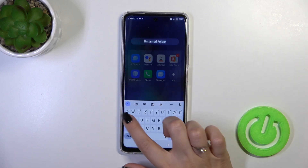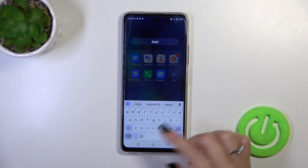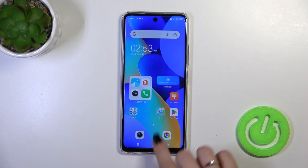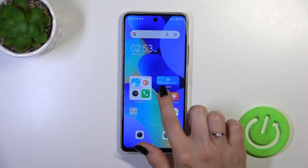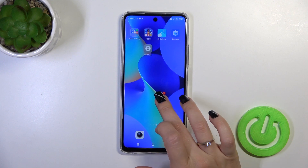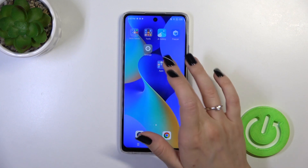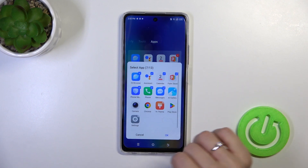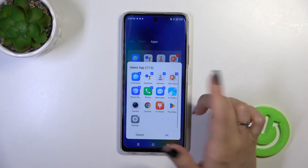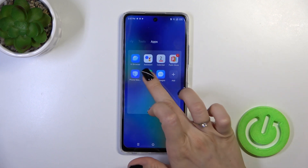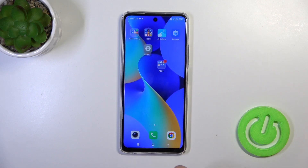To rename the folder, just tap once on the name and enter the new one. If you want to move the folder on the screen or between screens, just hold and drag it.